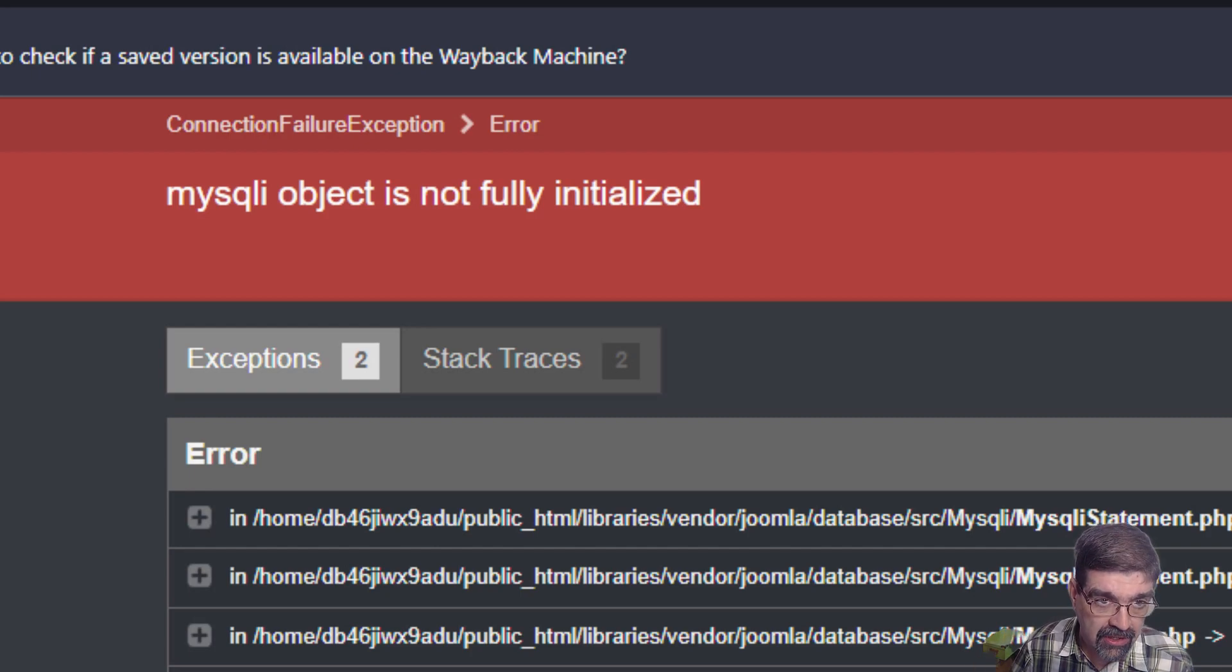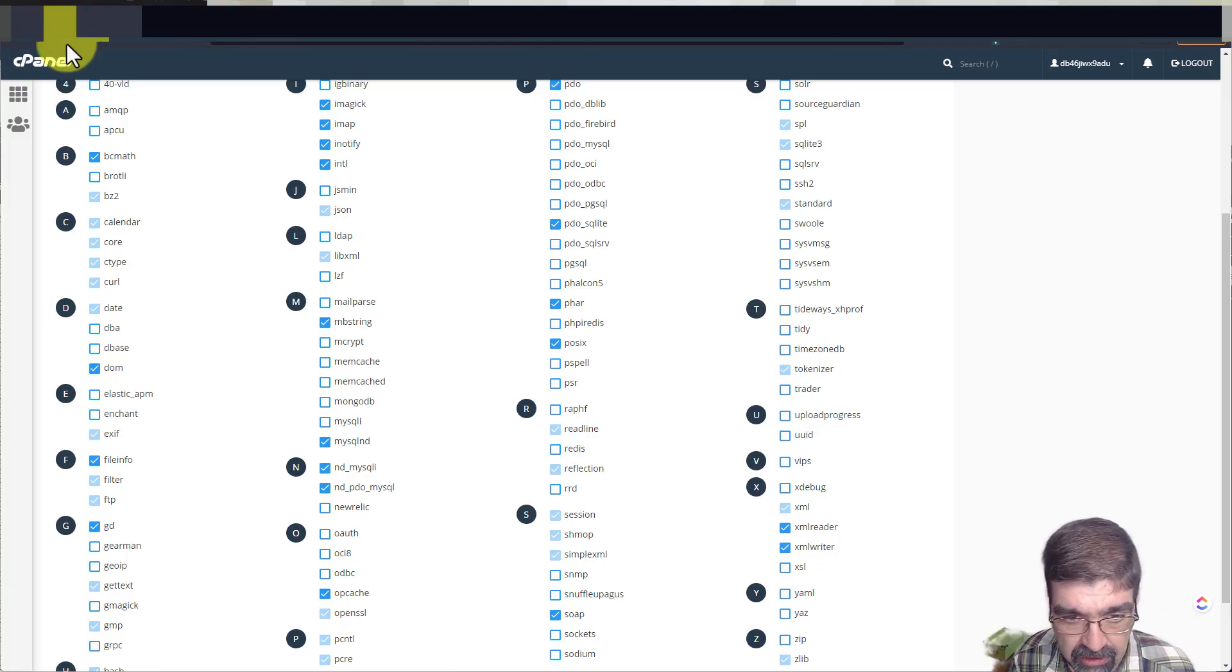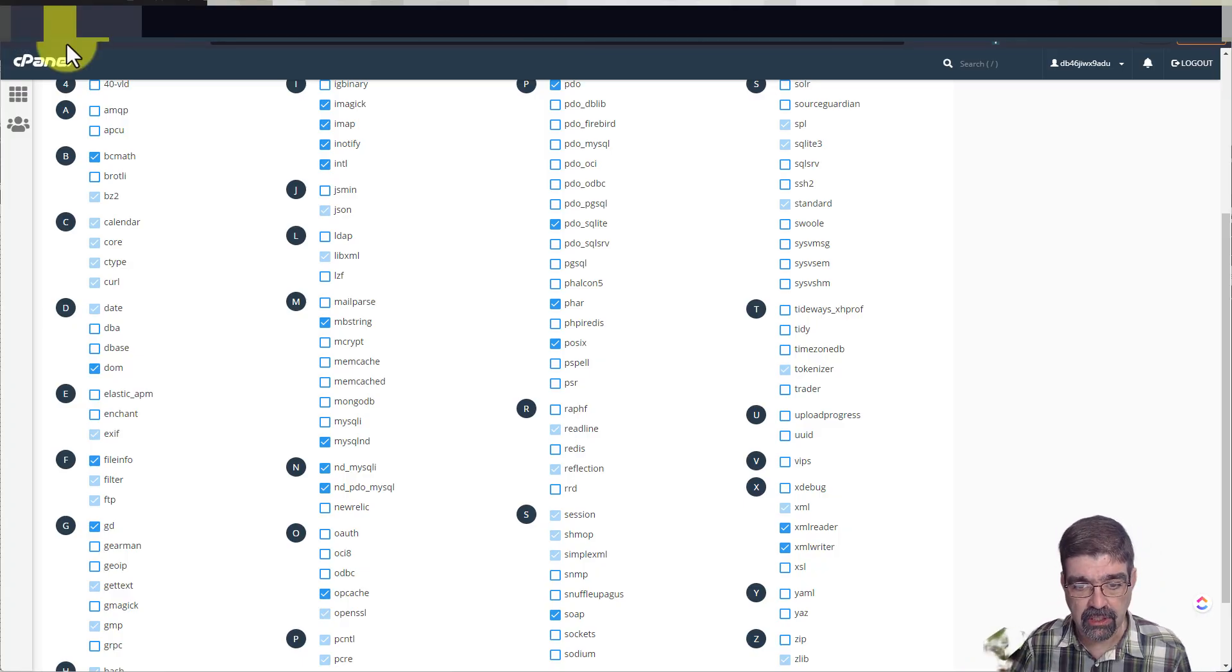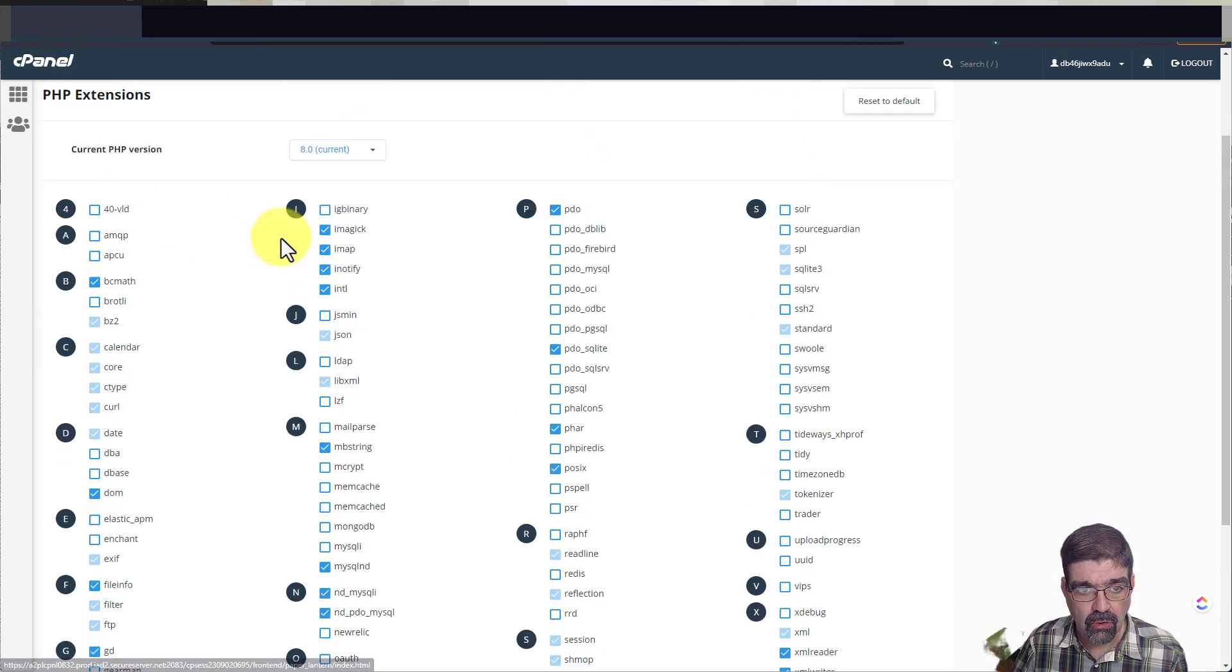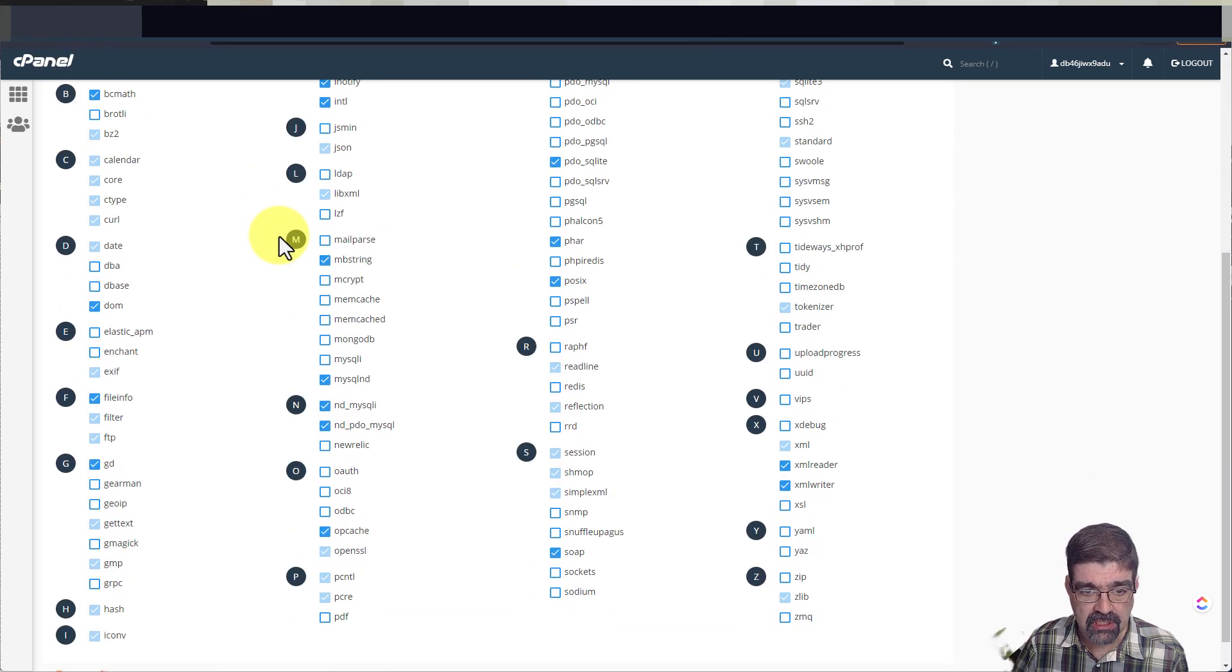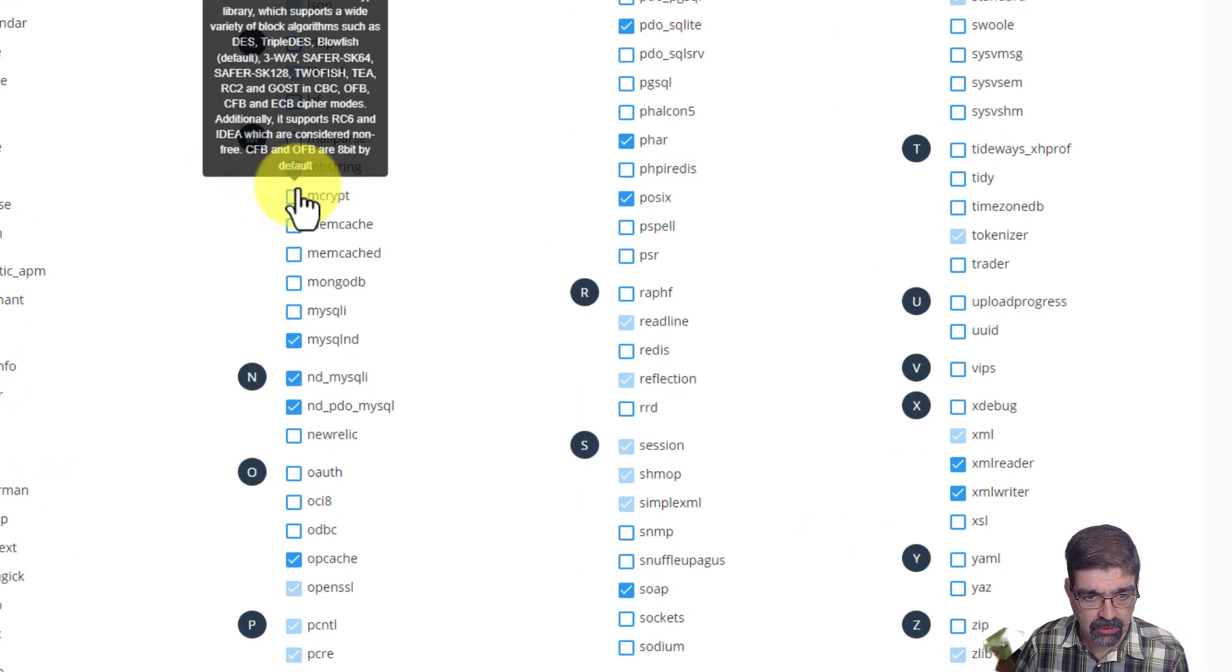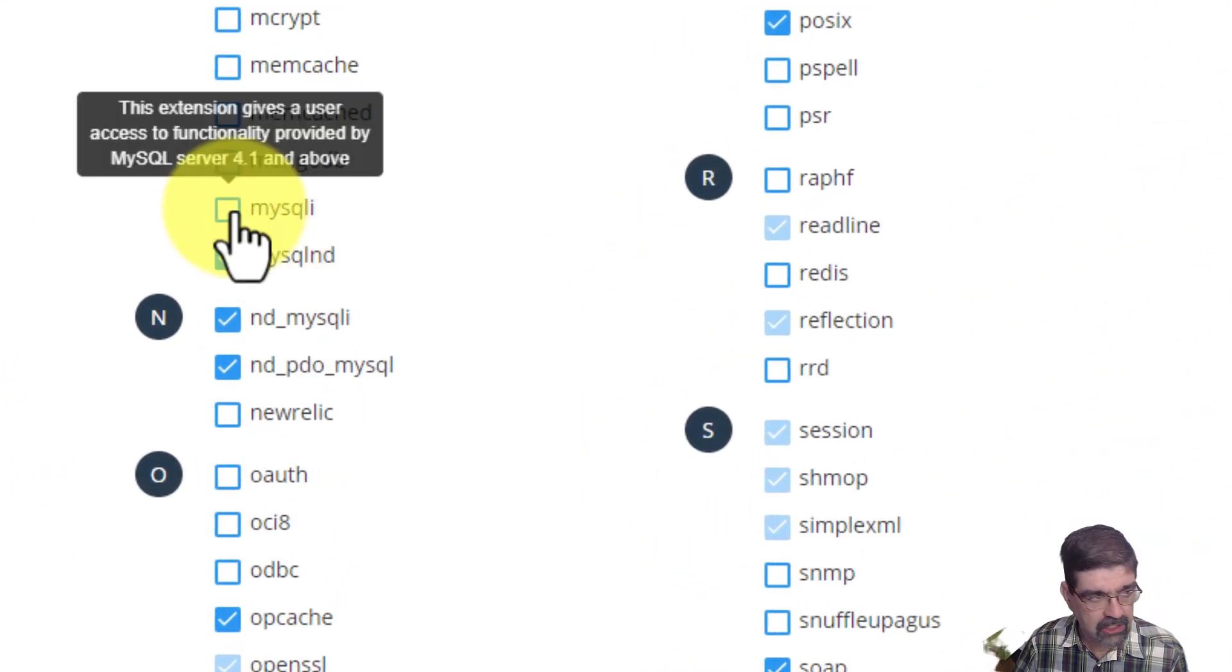In your cPanel or the equivalent in your hosting, go to your PHP extensions and check out under M. You'll see here MySQLi is not checked.